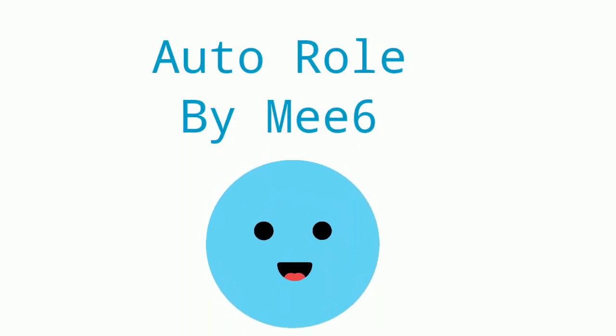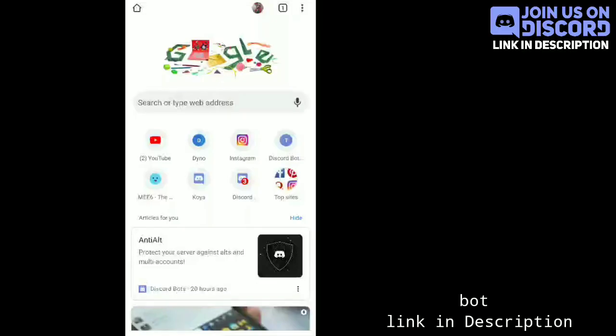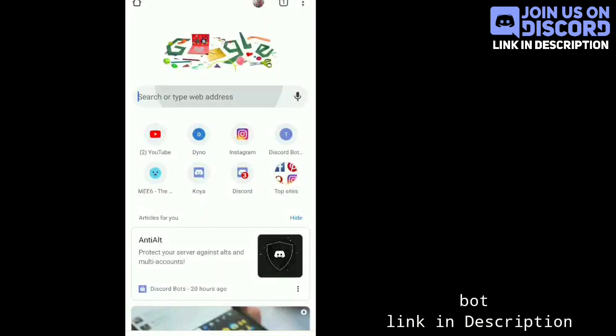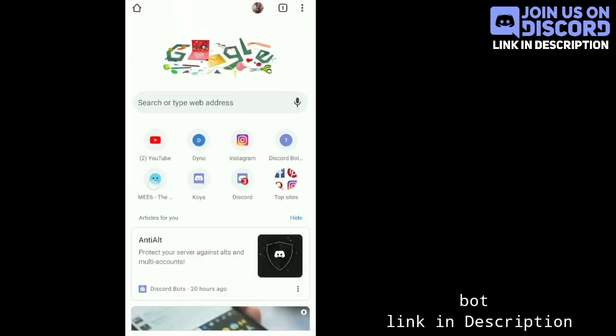In this video, I'll set up auto role by ME6 bot. For this feature, if someone joins your server, they will get a members role automatically.